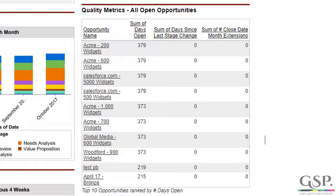When you install the dashboard package, we can only start to count closed date changes from that point onwards. And by default, we can only count it for new opportunities created from this point onwards.